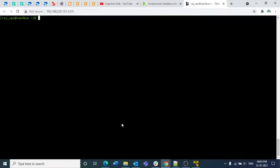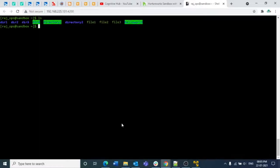If you write 'head file.txt' it will print, by default, the first 10 lines. In respect of the number of lines present inside the file, it will print the first 10 lines. If you write 'tail file.txt' it will print the last 10 lines. I am going to demonstrate this now, so firstly I am writing 'ls' — we have content in file1, file2, file3.